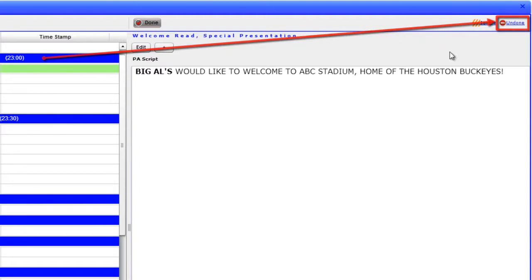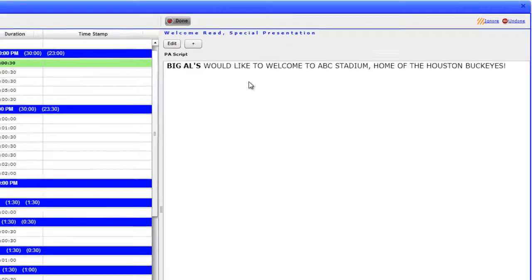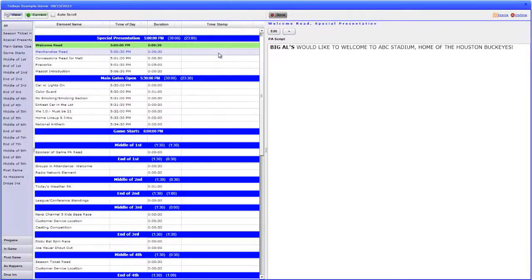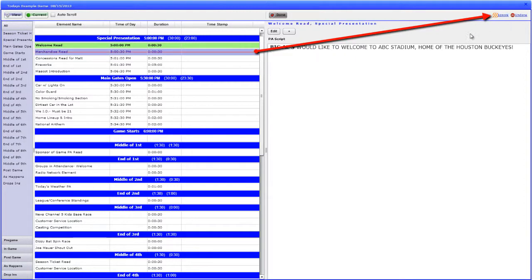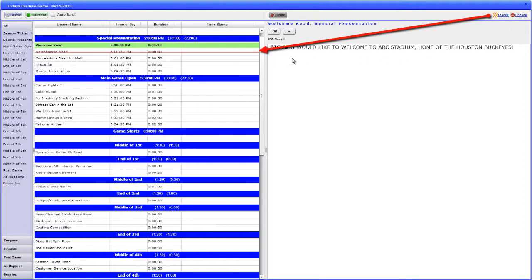Elements can also be ignored, or skipped, by clicking the element and selecting the Ignore text. This puts a line through the element, letting you know that it will be skipped. To un-ignore, simply click the Ignore text again.